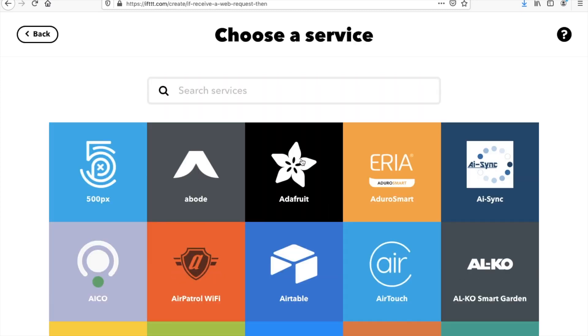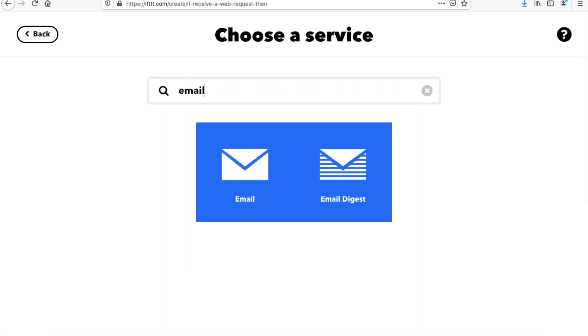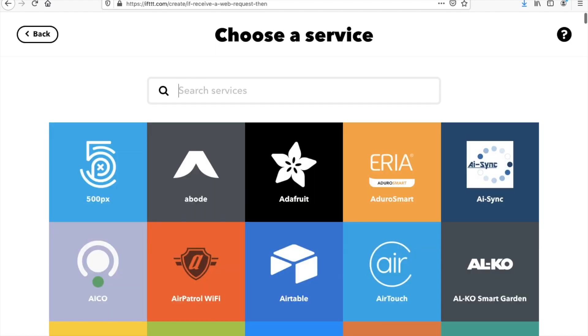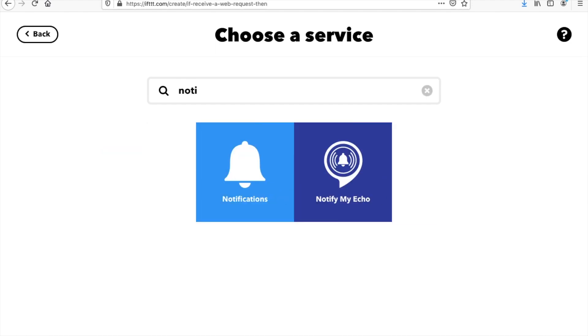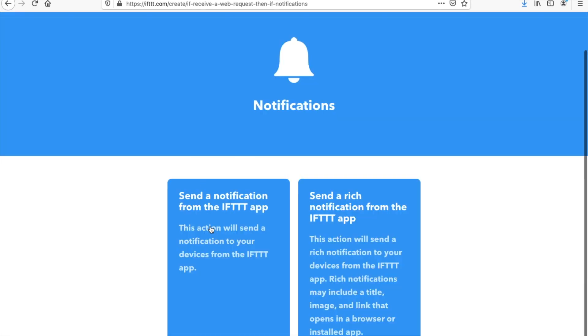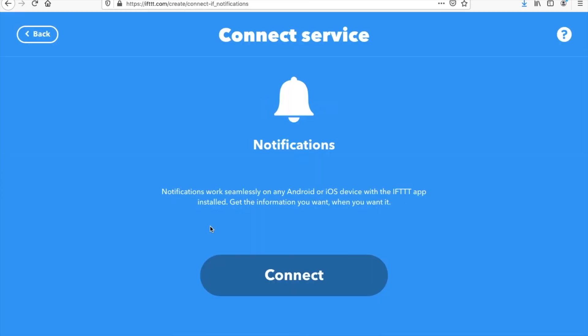So we can either choose to send an email or notification. And then if we have the IFTTT app installed on our phone, we'll get a push notification. And we can just simply choose this one on the left if we don't want anything fancy. And then hit connect.